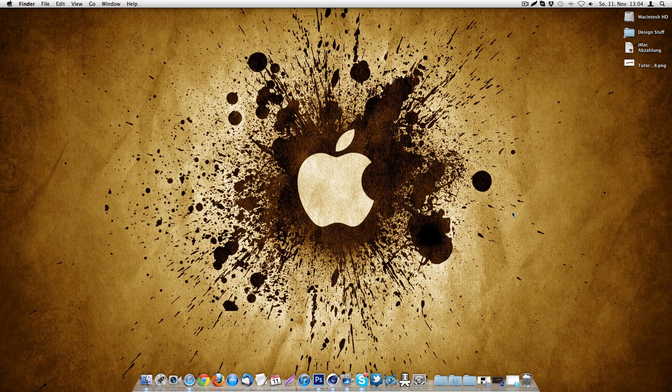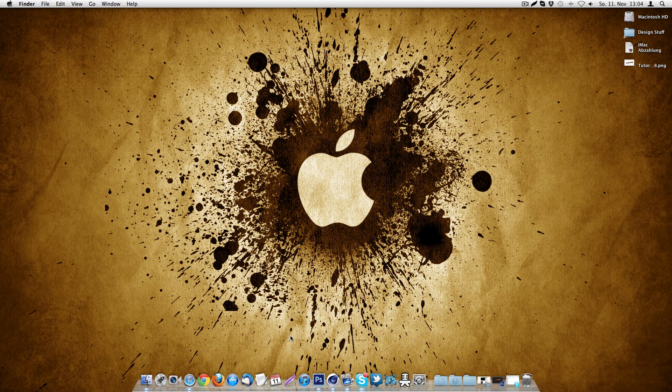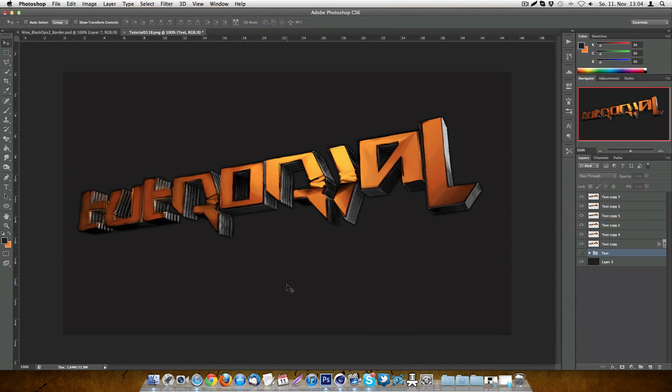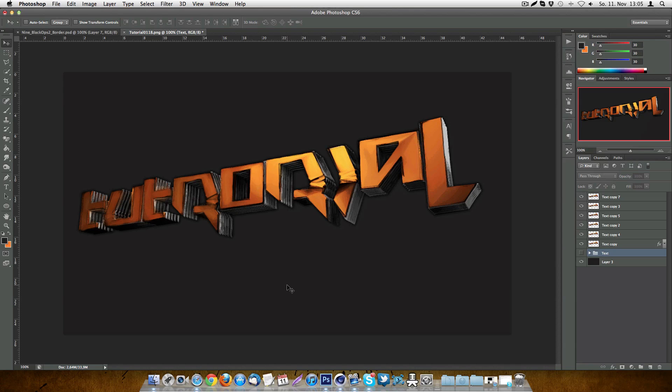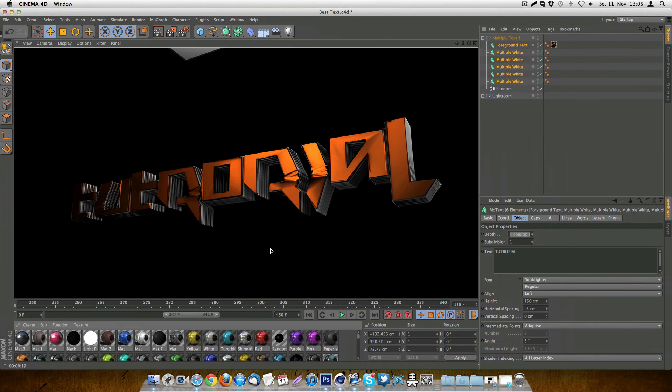But now coming back to the tutorial, so actually this is the final outcome of what we will do today. Actually, I don't know if you will see that good on a YouTube video. I hope because it's looking cartoonish and that's a normal effect. It's a normal 3D rendered text with Cinema 4D and I've just made it cartoonish in Photoshop. This is the starting file we were working with, that's the 3D text.